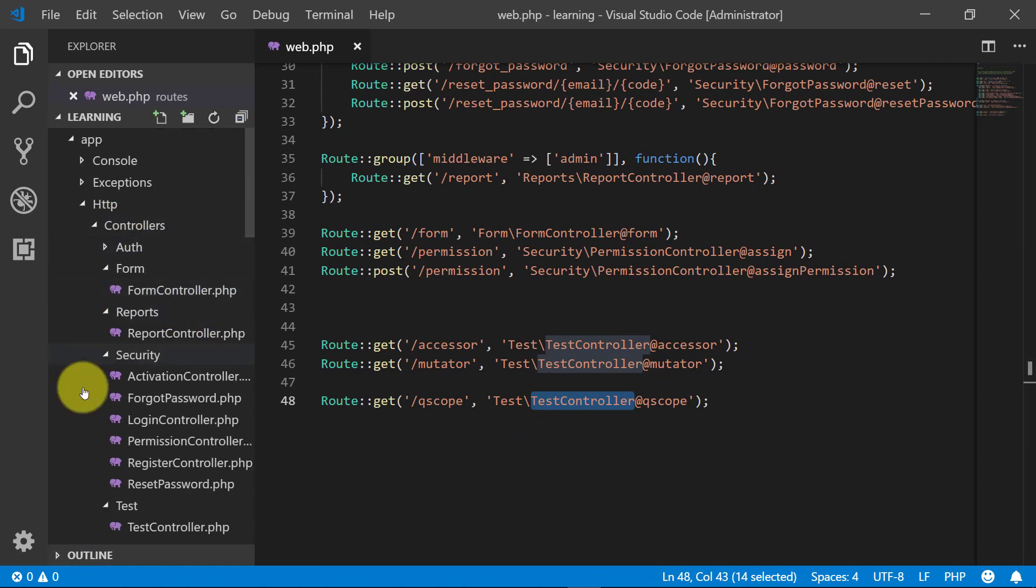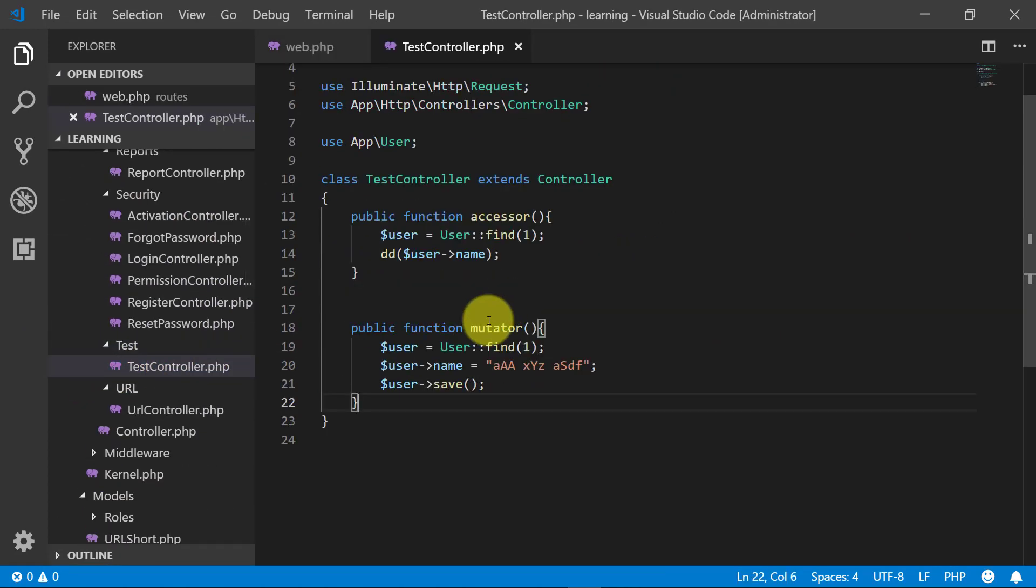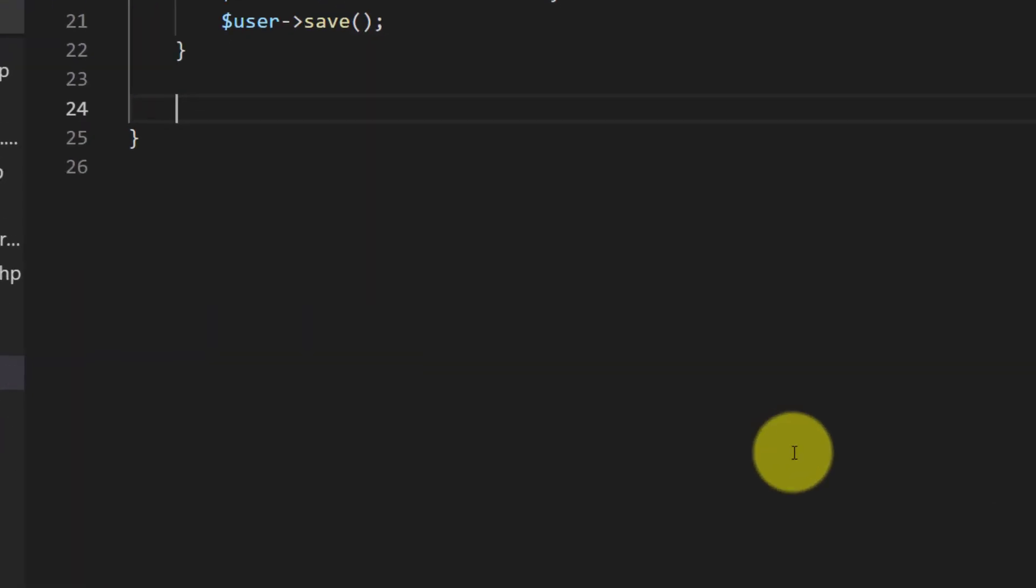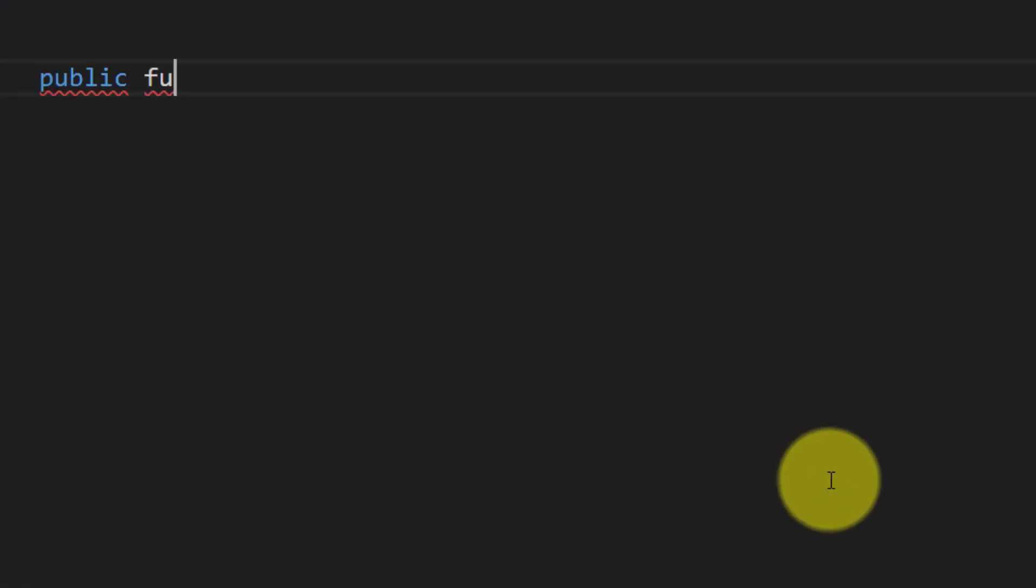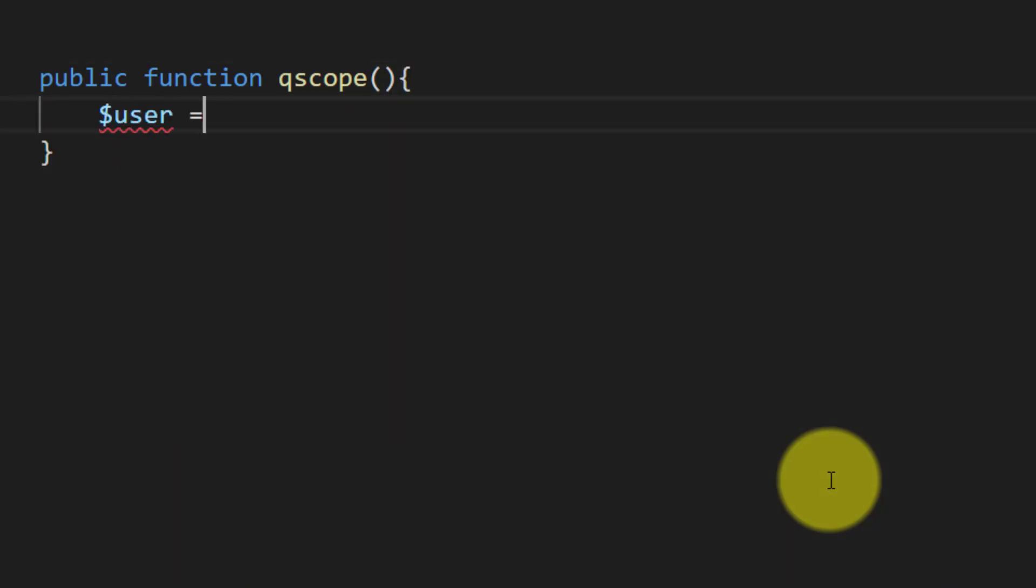we may need to frequently retrieve all employees that just joined. We will start by taking a small example. For this, let's create a function public function Qscope, and here we will use the User model to get